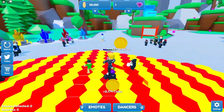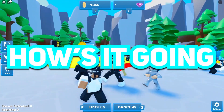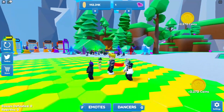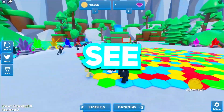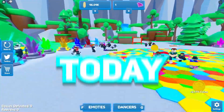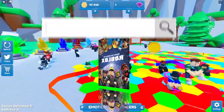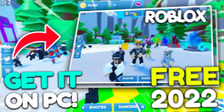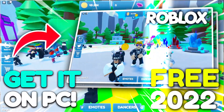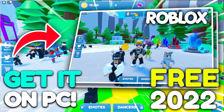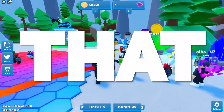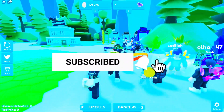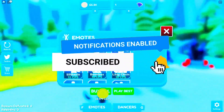Hey, how's it going buddies, it's Rex. As you can see in the title, today I'll show you how to download and install Roblox on your PC. But before that, please just do that.